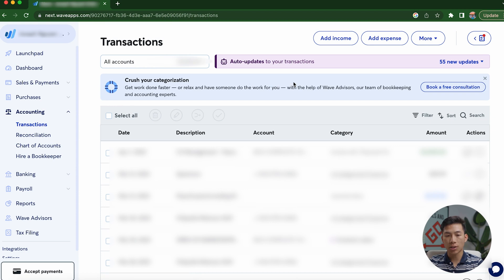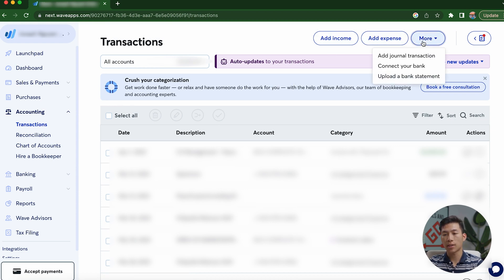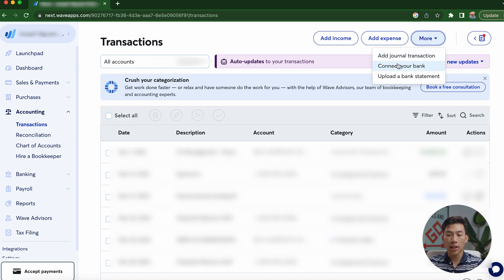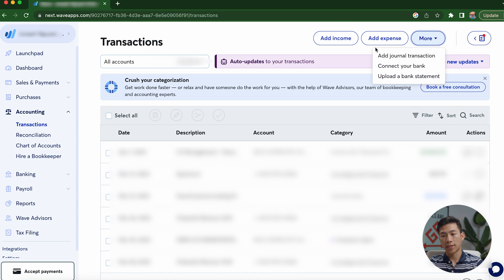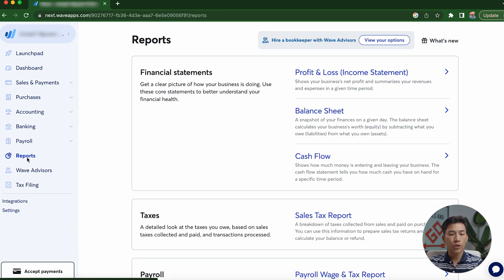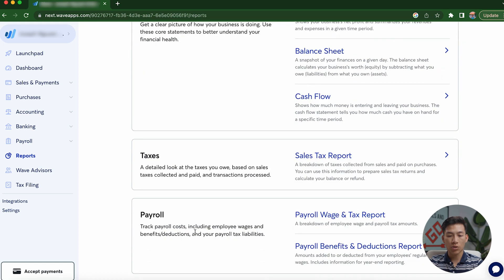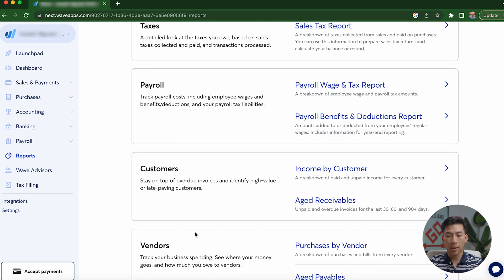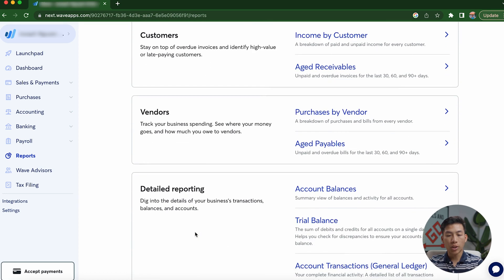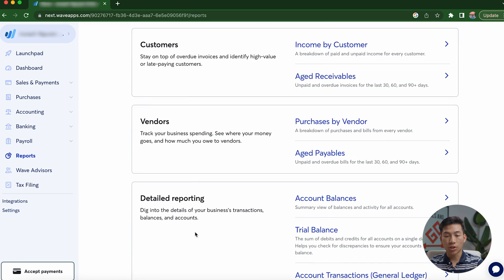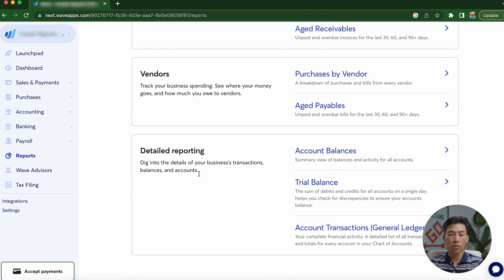And if I go back to the transactions in my accounting, you guys can see that I can add some income, I can add an expense. And if I click on more right here, I can also add a journal transaction, I can connect my bank, and I can even upload a bank statement down here. If I go to my reports, it's going to allow me to access all of my financial statements, as well as my tax report and my payroll. And there's a bunch of other metrics that you can also see like the customers, the vendors, as well as some detailed reporting.